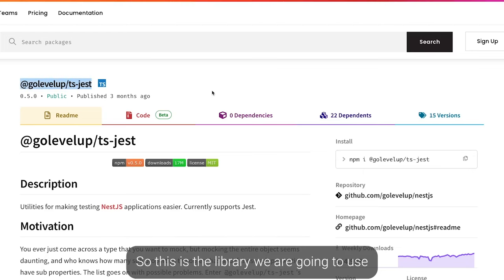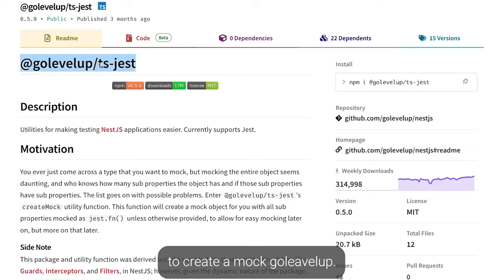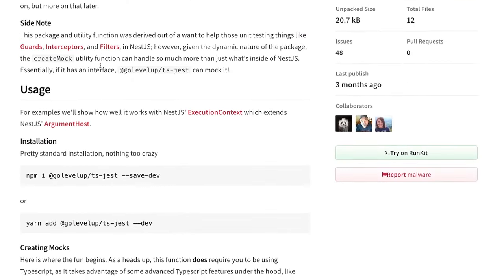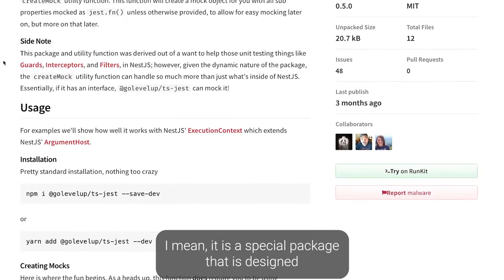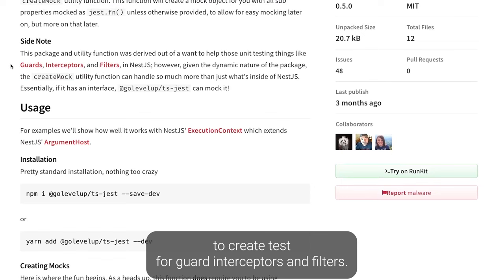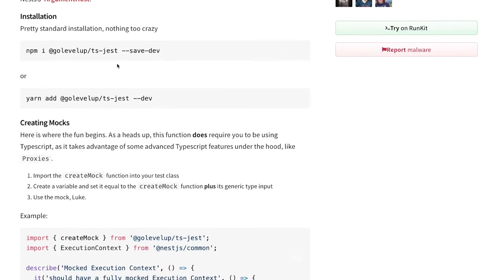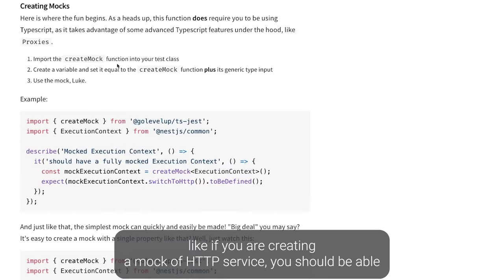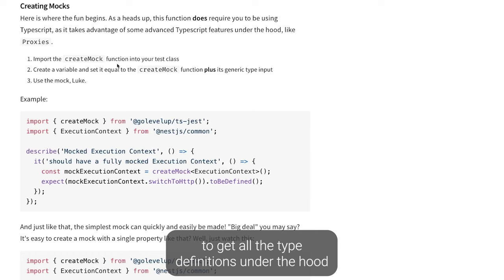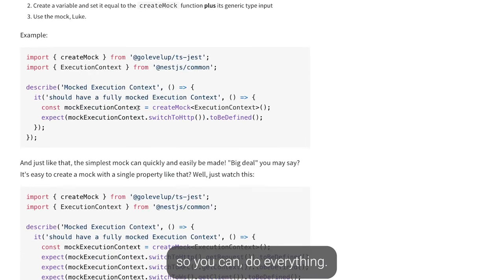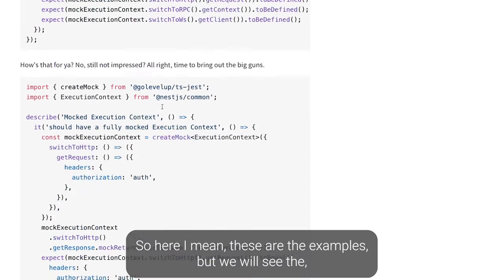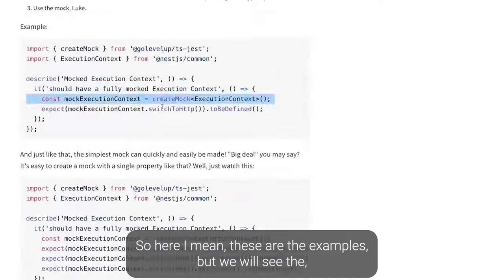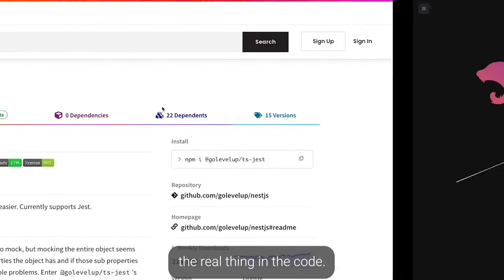The library we are going to use is @golevelup/ts-jest. It is a special package designed to create tests for guards, interceptors, and filters. It works in a simplified way — it creates mocks with whole TypeScript definitions, so if you are creating a mock of HttpService you get all the type definitions automatically. We'll see the real thing in the code.